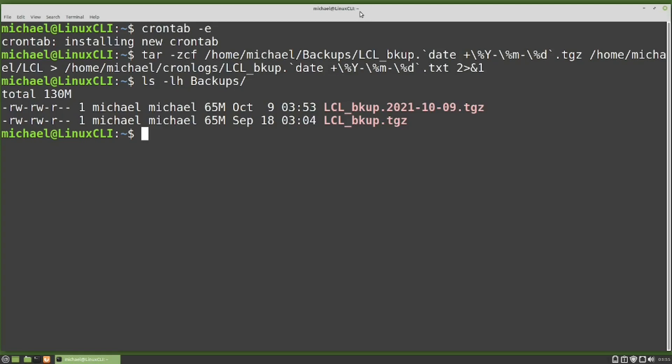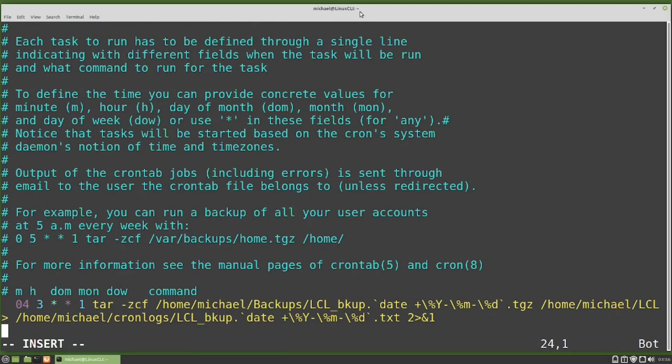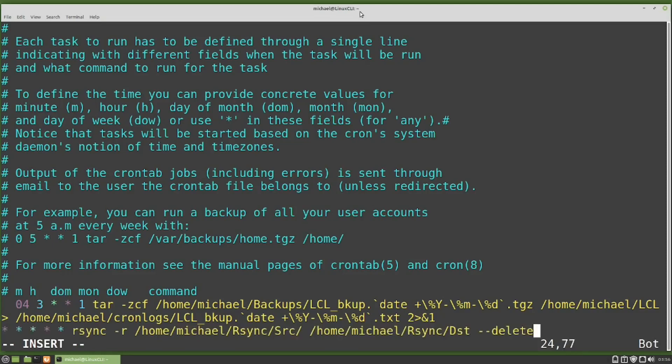Now I want to add a cron for the rsync command that we created in a previous video to sync the src source directory with the dst destination directory. I'll do that with crontab -e. Going down to the bottom of the file, I'm going to add a new cron job. This rsync command will run every minute of every day, syncing all the files in ~/rsync/src to ~/rsync/dst, and removing all files in the dst directory that are not in the src source directory.